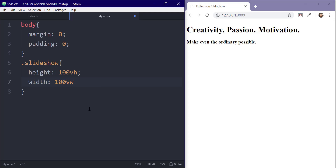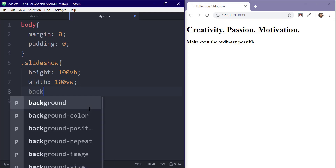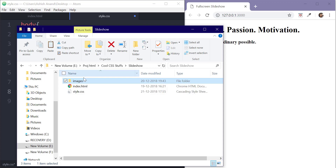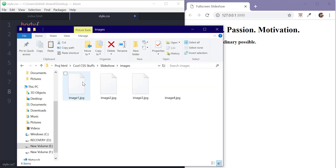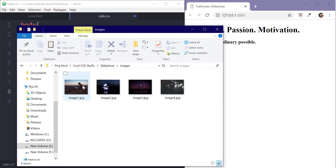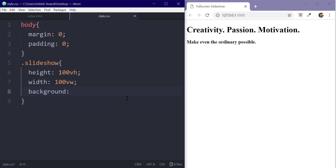Now we'll set the background to an image. I have already selected the images for this project which we'll see here. For best results, ensure that the images are of same size. I'll leave the link for the project files in the description.